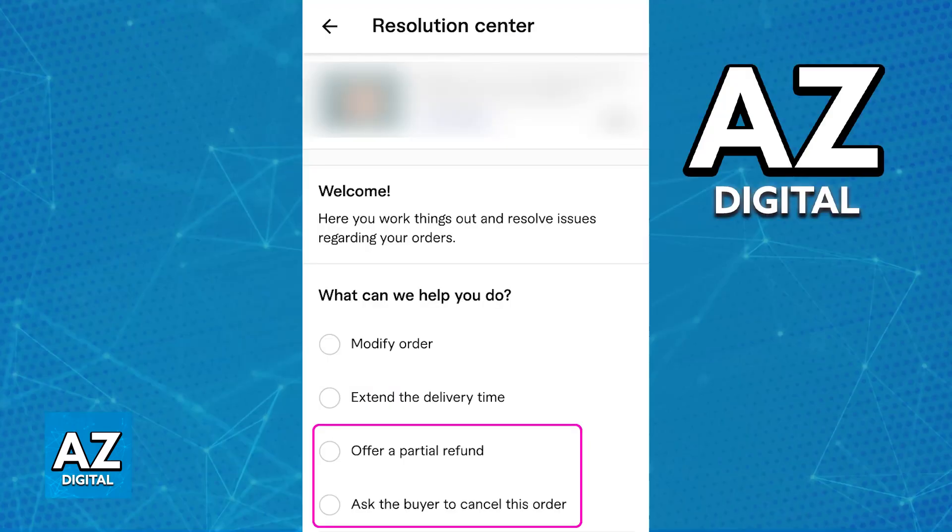Once you choose the resolution center from the order page, you will find the option to issue a partial refund or ask the buyer to cancel this order. Choose whichever one you believe is most appropriate.